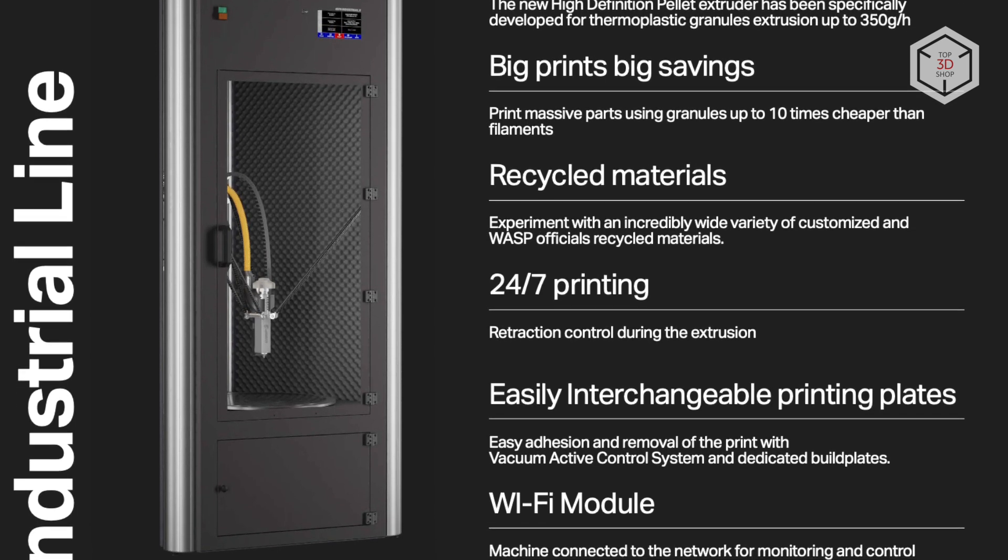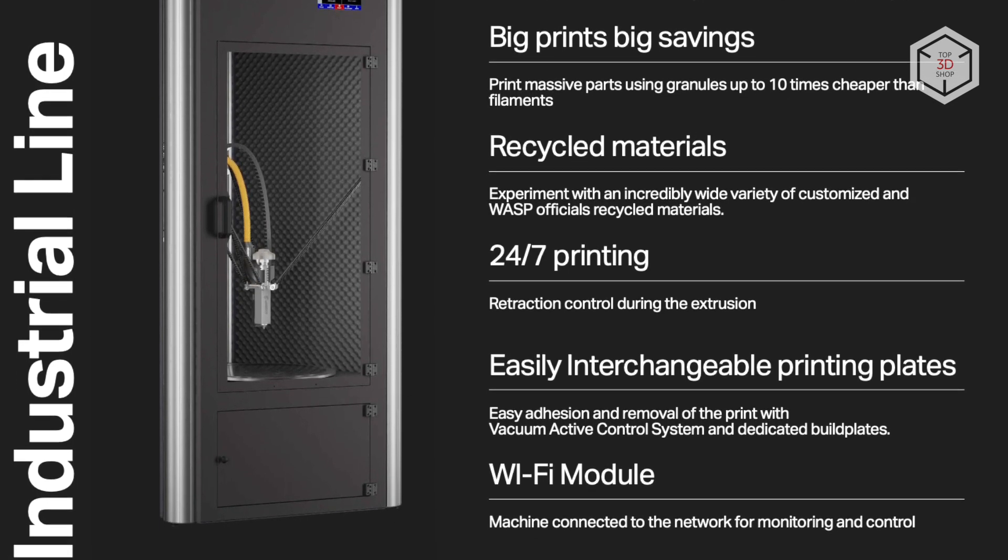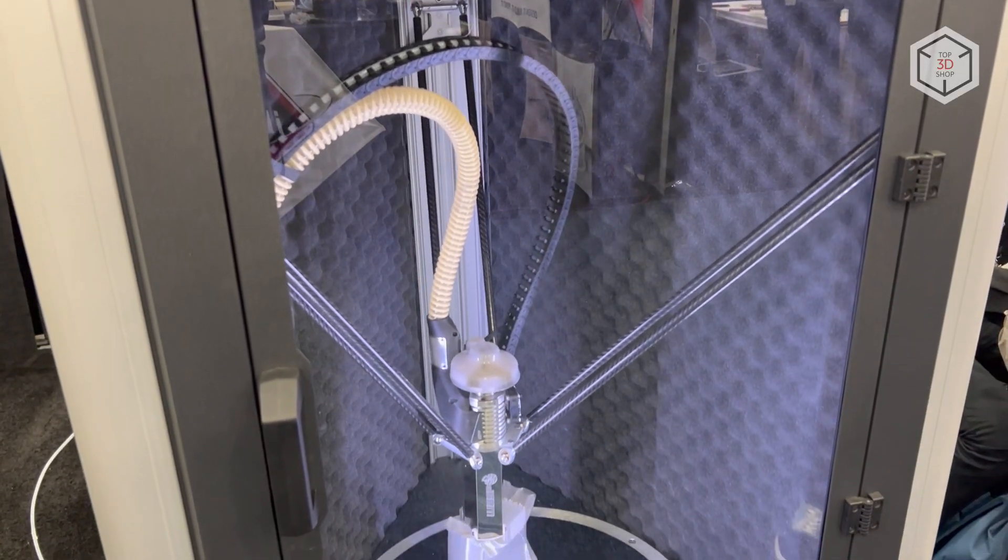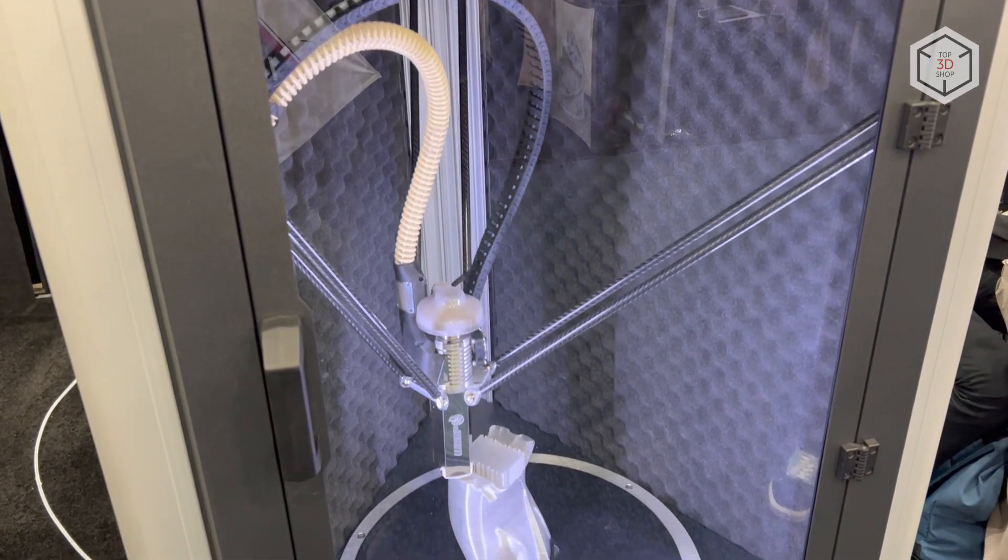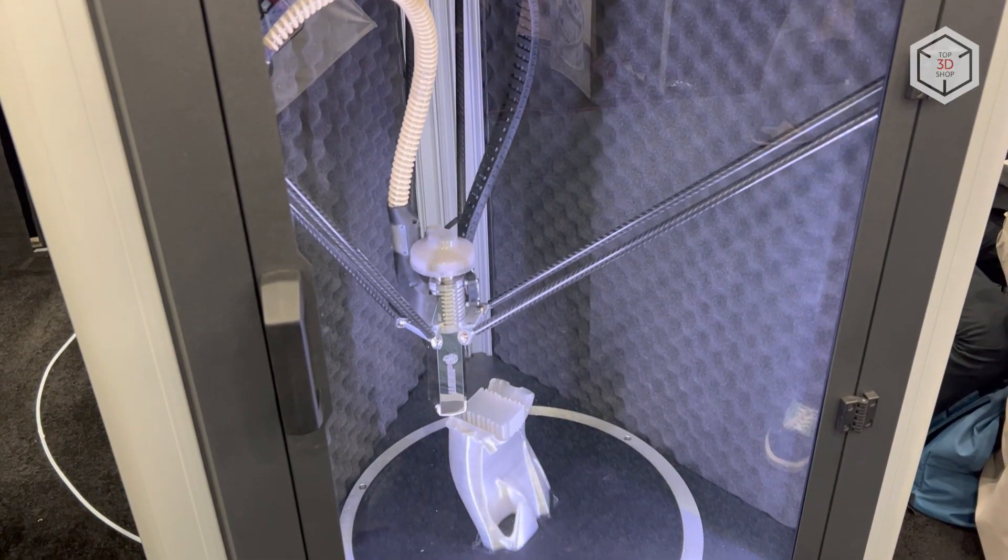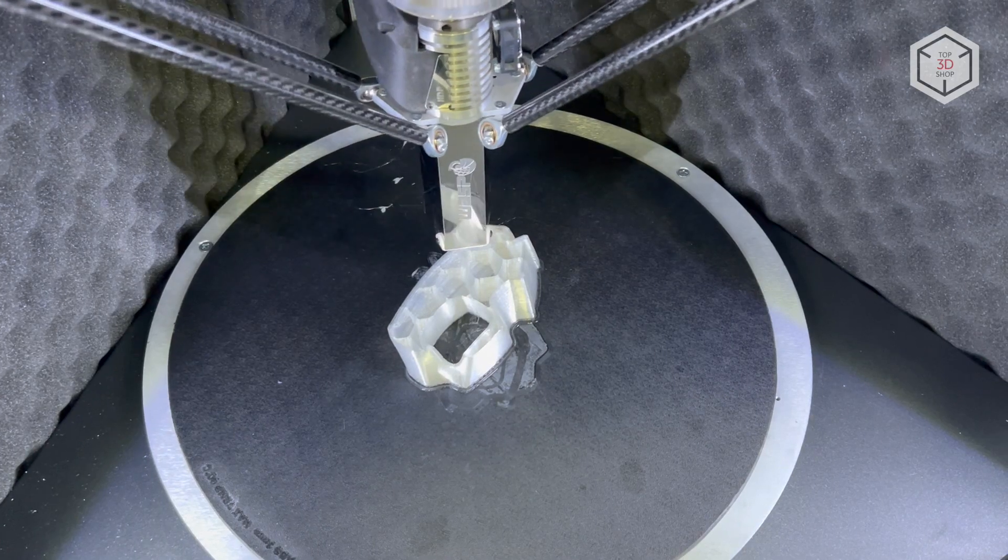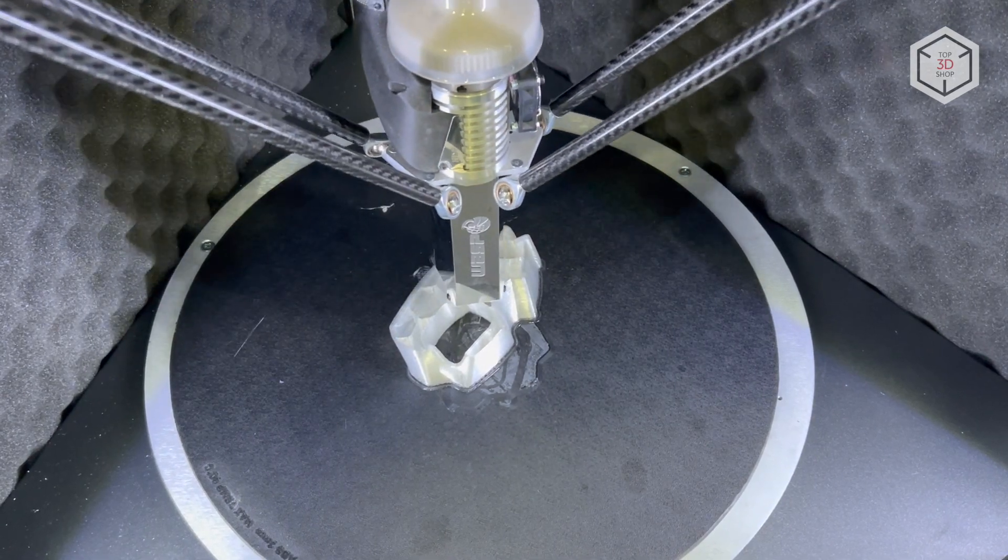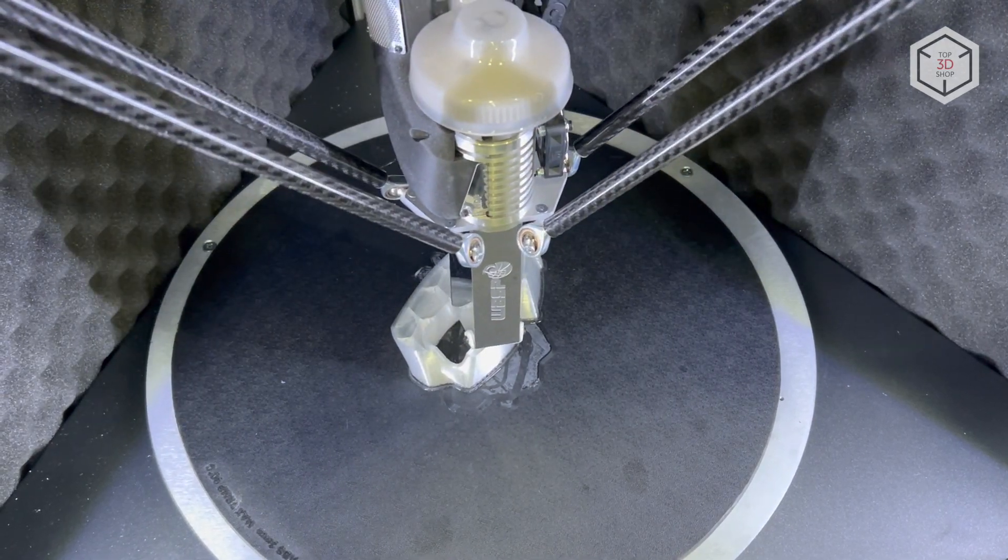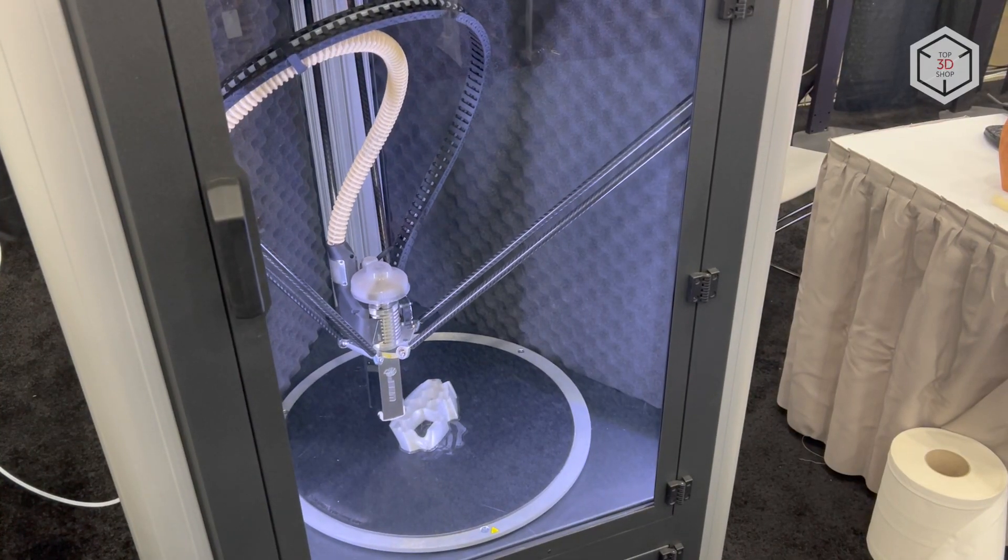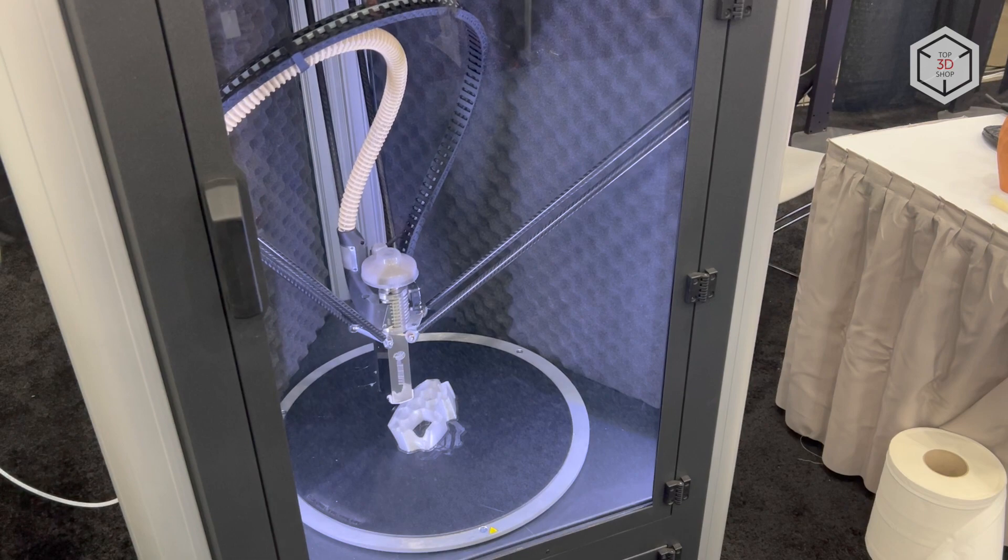This is Top 3D Shop with the Wasp 4070 Industrial Delta 3D printers overview. Subscribe to our channel, leave comments and hit the like button if you've enjoyed the video. See you soon!